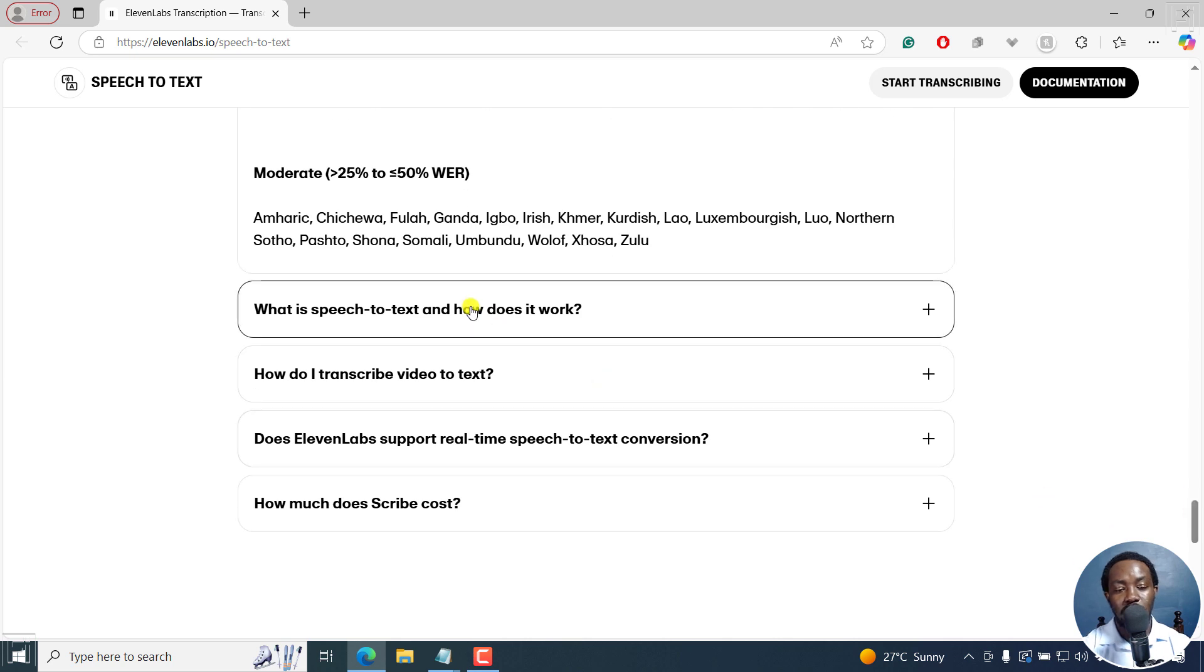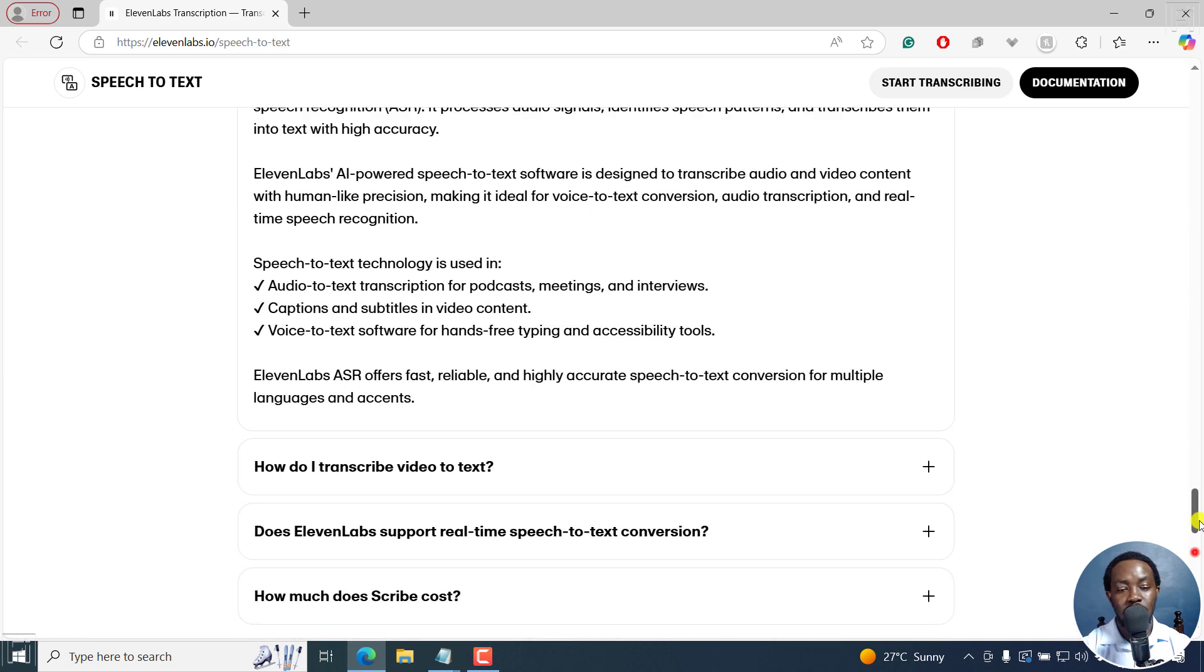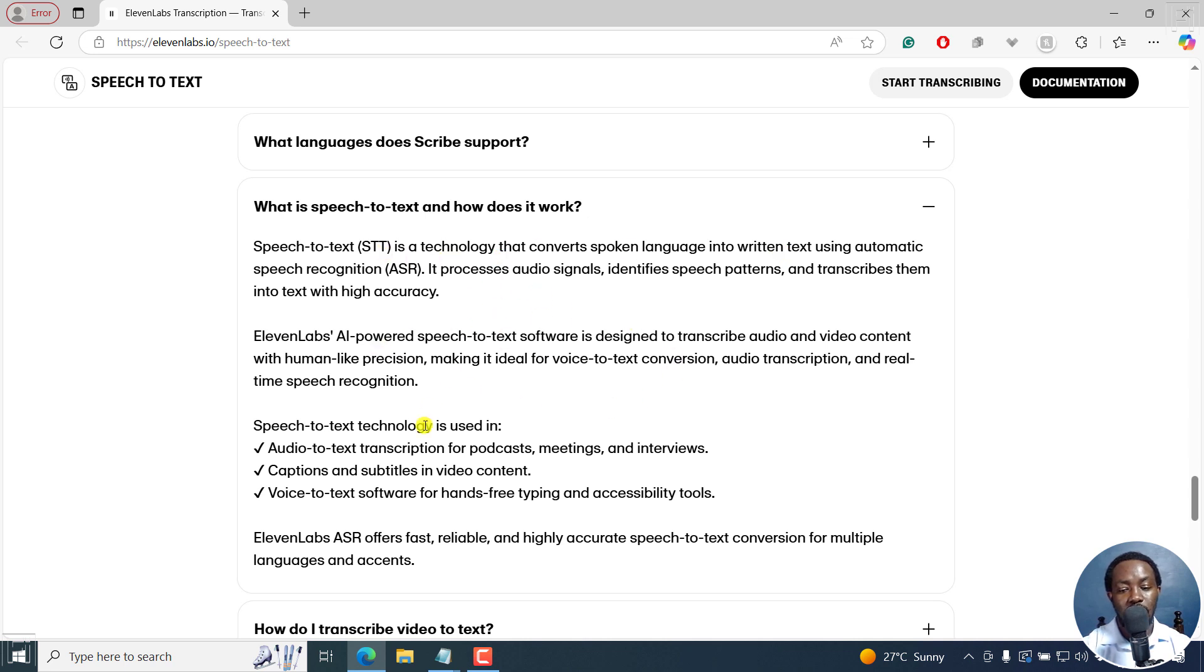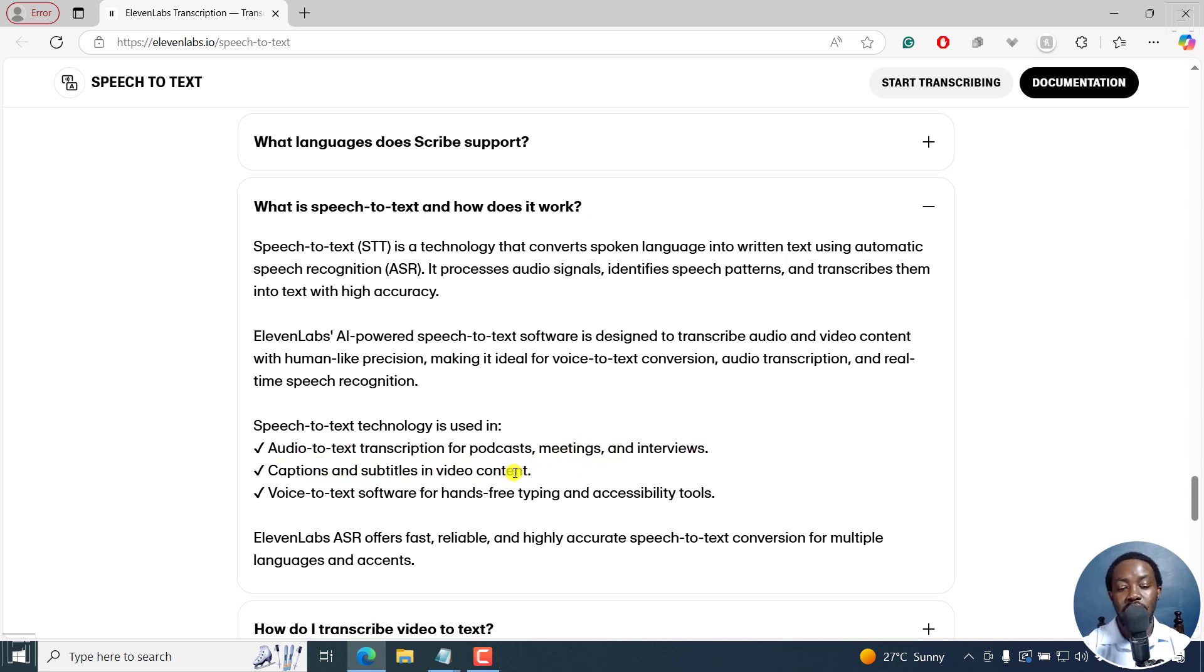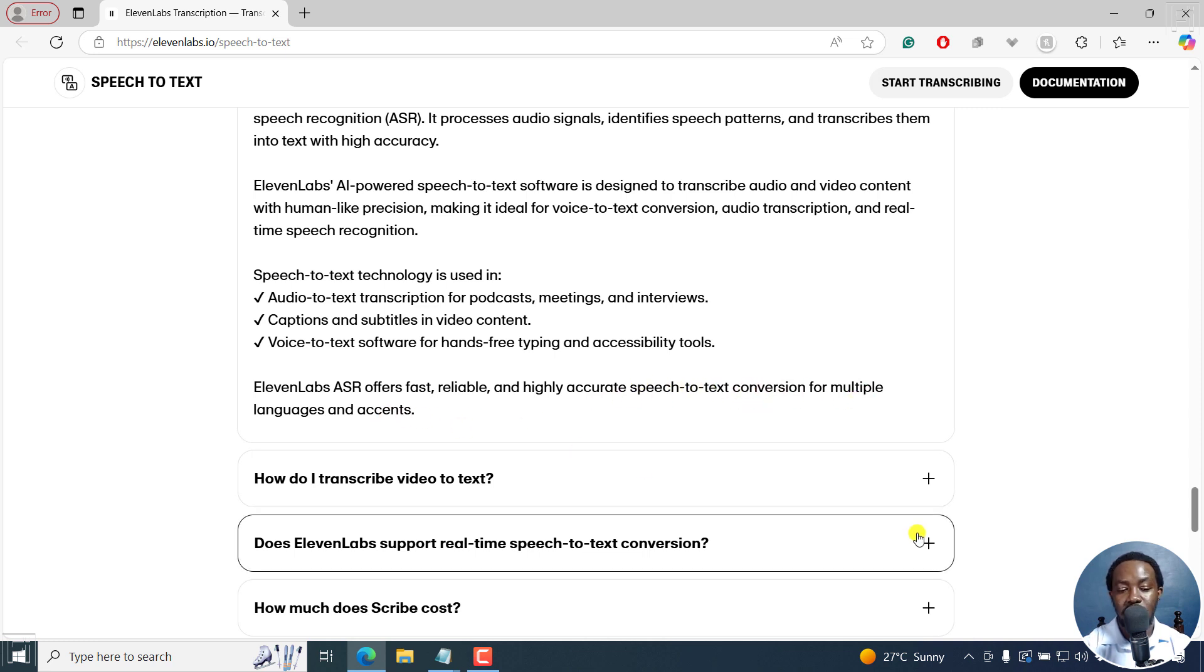But what is speech-to-text and how does it work? So this is super simple. It's technology that converts spoken language into written text using automatic speech recognition. Obviously, you can use it for audio text transcription for podcasts, meetings and interviews, captions and subtitles in video content, voice-to-text software for hands-free typing and accessibility tools. Eleven Labs ASR offers fast, reliable and highly accurate speech-to-text conversion for multiple languages and accents.